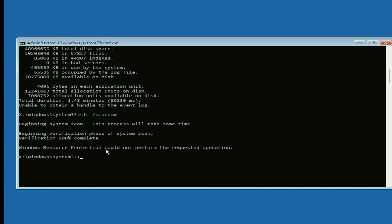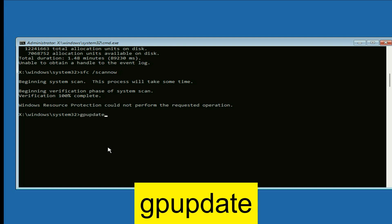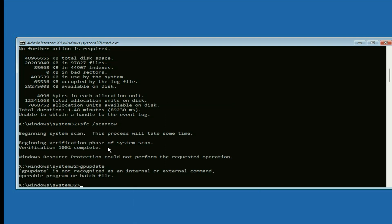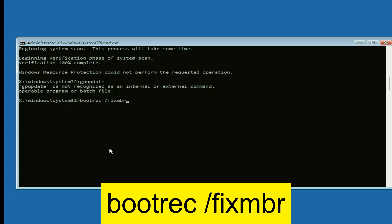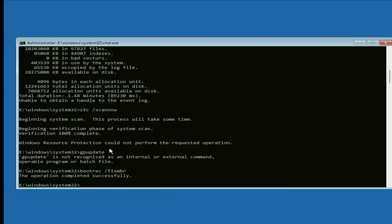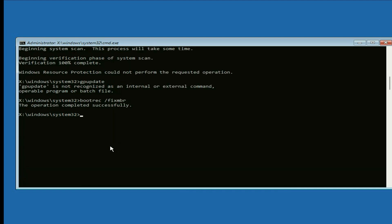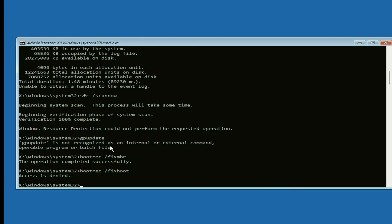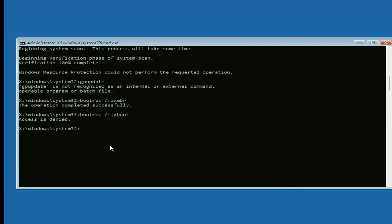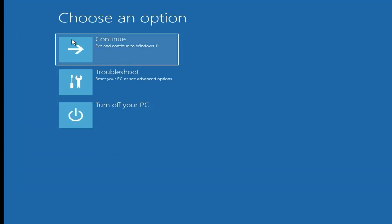Verification completed. Now type the next command: 'gpupdate' and press Enter. Then type 'bootrec /fixboot' and press Enter. Finally, type 'exit' and press Enter. Now simply click on Continue to boot from your Windows.